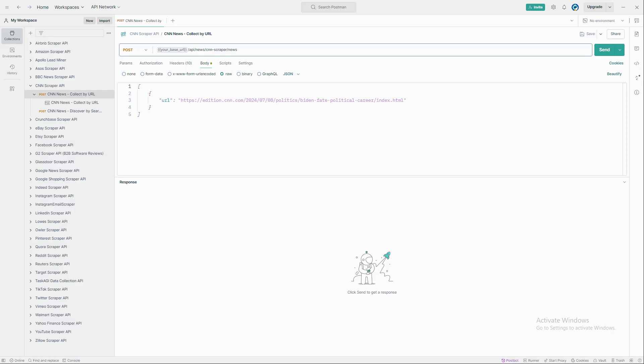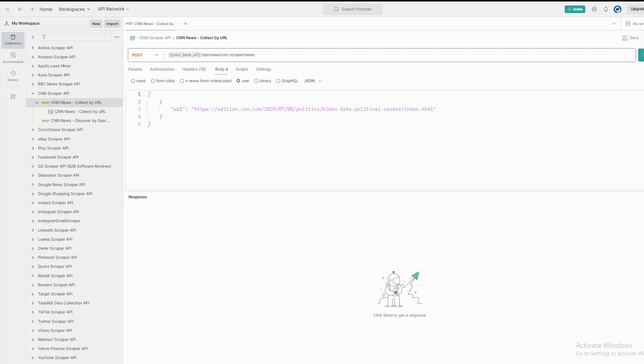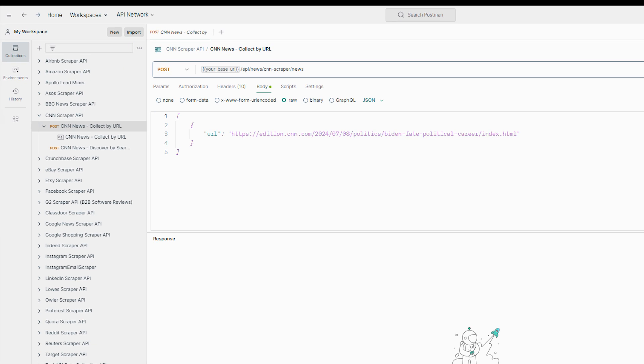Now for the fun part, let's dive into how to use this API. I'll be showing you how to do this using Postman, but feel free to use any API testing tool you're comfortable with. Start by opening a new post request and use the CNN scraper endpoint from taskagi as the URL. I'll leave a link in the video description for easy access.